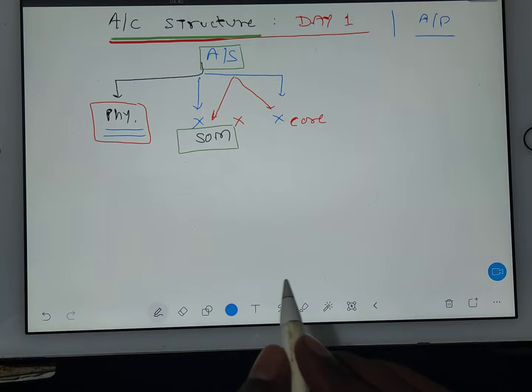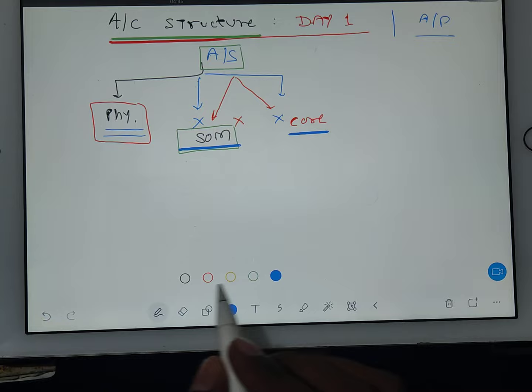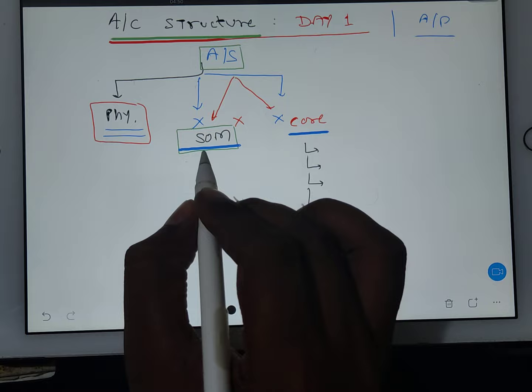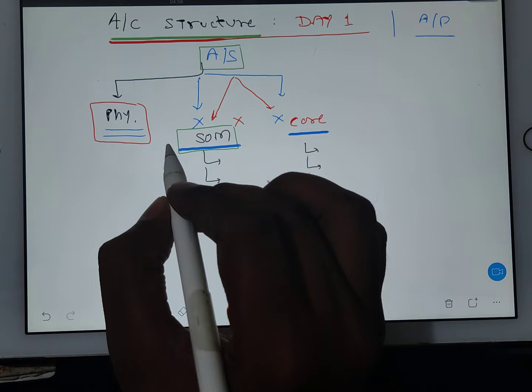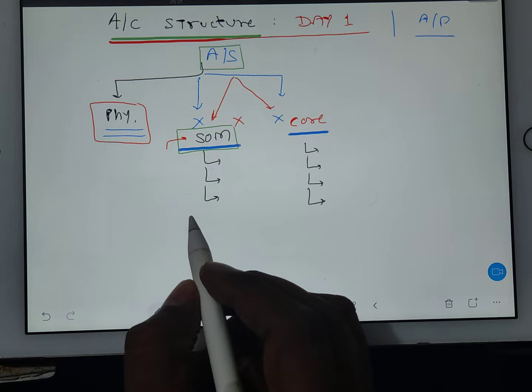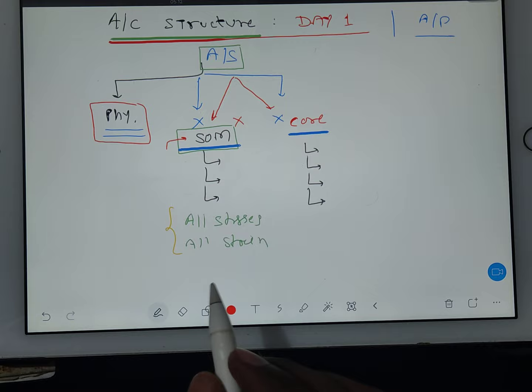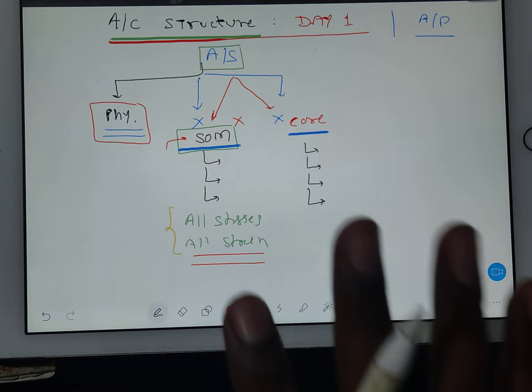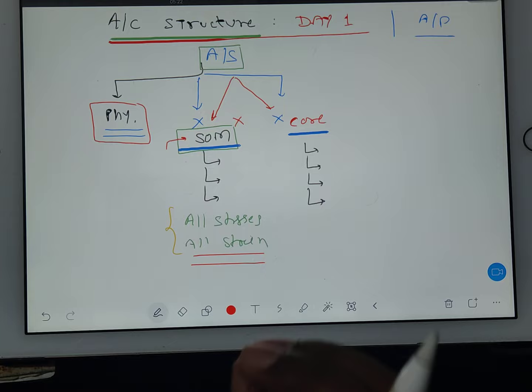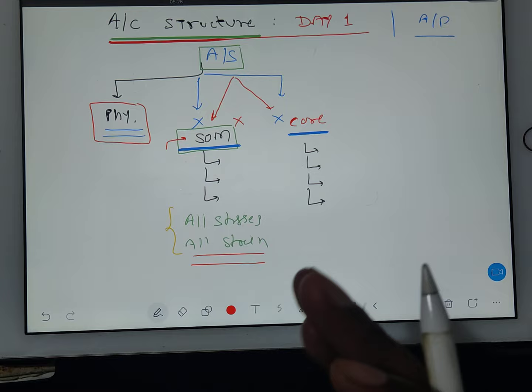What is the difference between strength of material and core aircraft structure? I will give you a better classification during lectures. Currently, just a basic glimpse: when we learn strength of material, we will understand all types of stresses, all types of strains, types of loadings — the basics of stresses and all loading conditions where we can develop stresses or strains in the system.